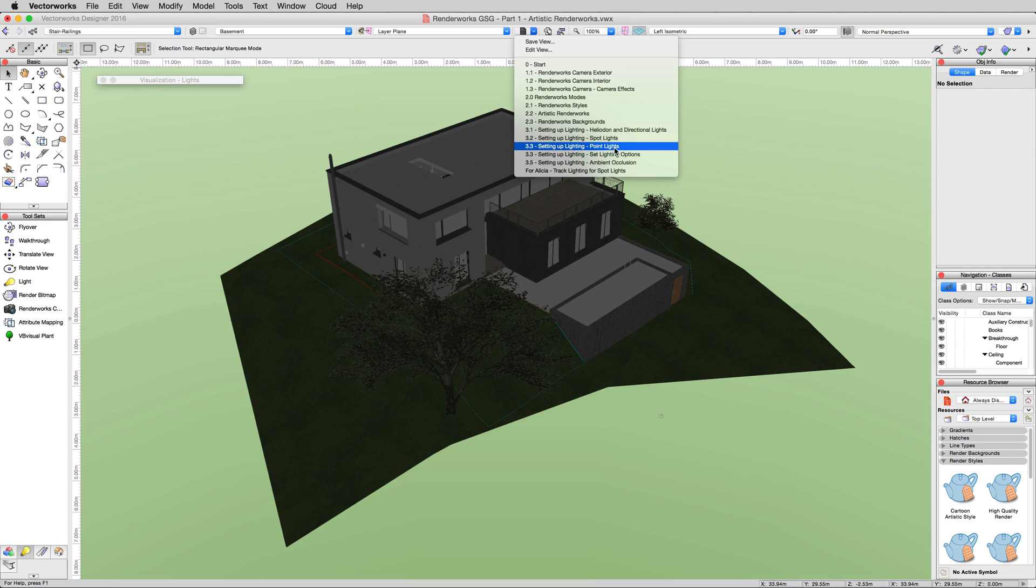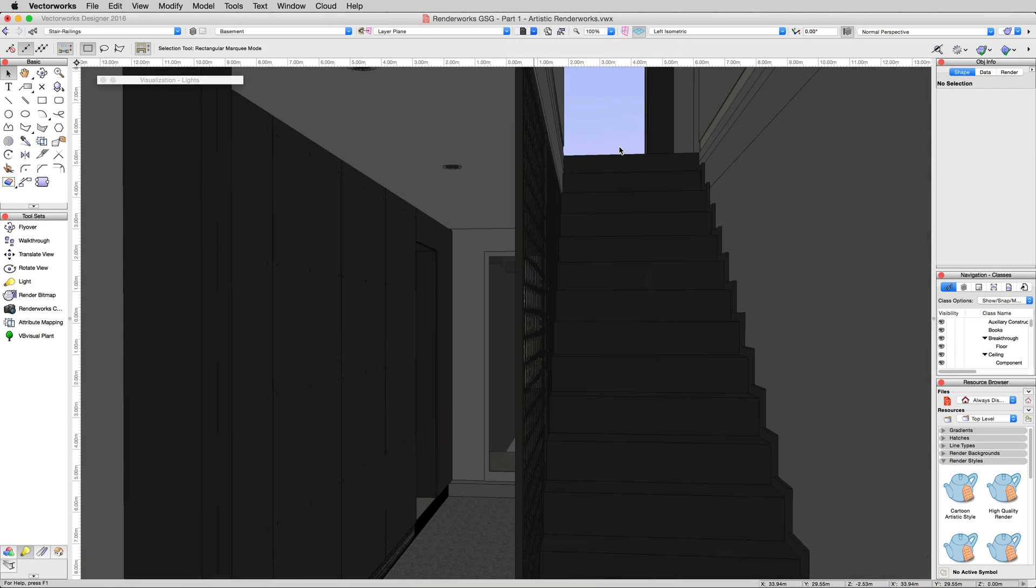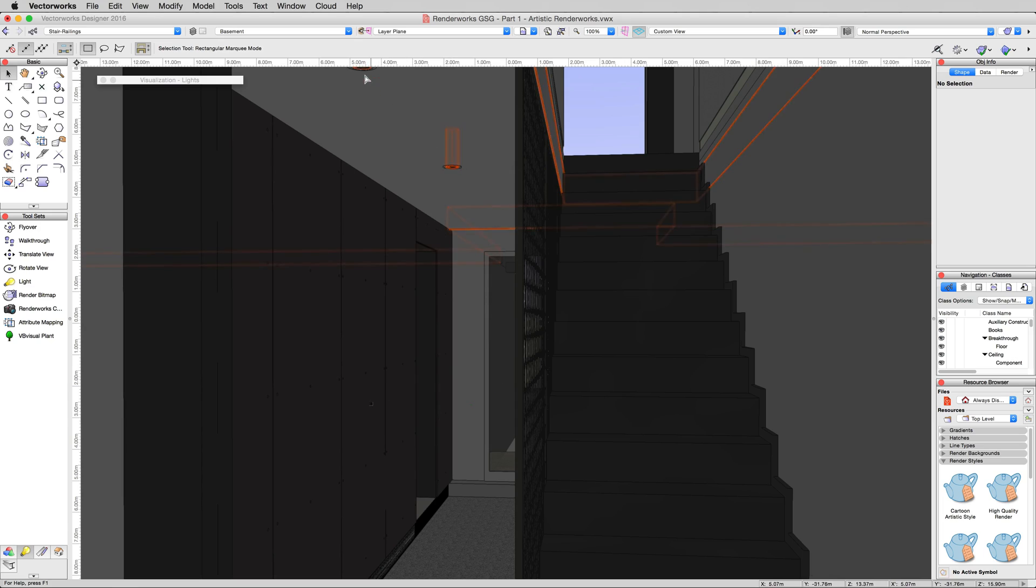Now we'll head inside and go to the saved views 3.3 setting up lighting point lights. This takes us inside our document, so we're in a stairwell. This looks outside, but right here we have two little points where we have recessed lighting in the ceiling, and we can just add light to those points.